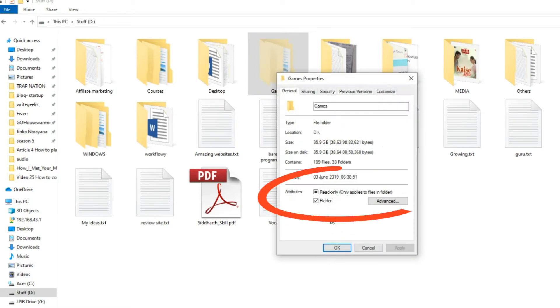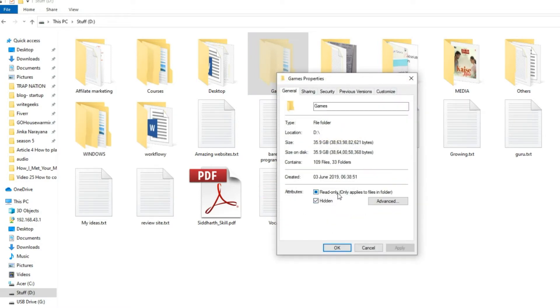Step 3, uncheck hidden and read-only attributes. Step 4, click on Apply button.